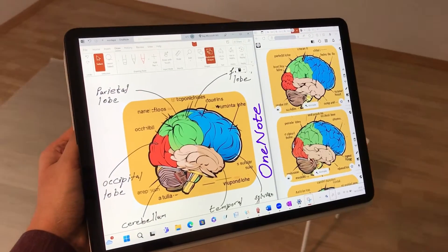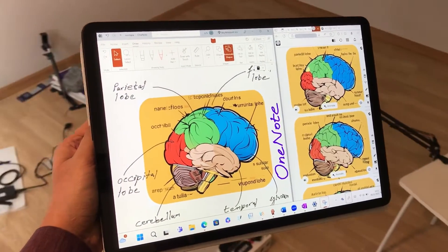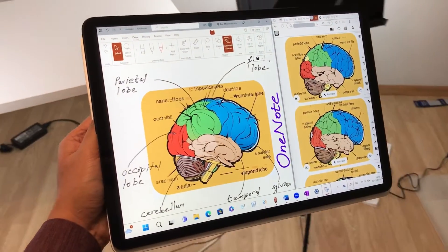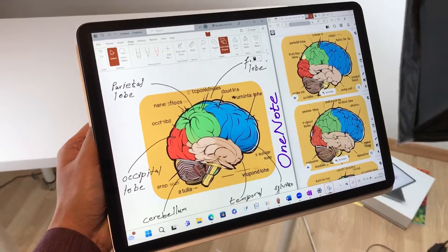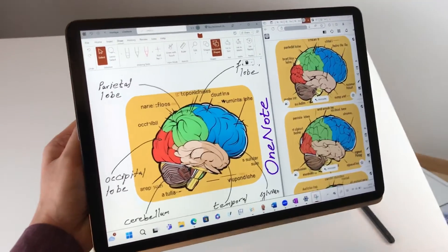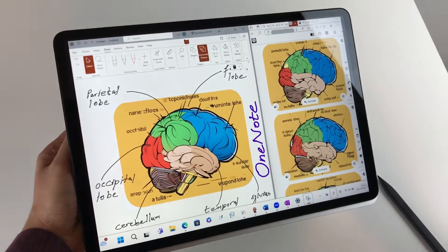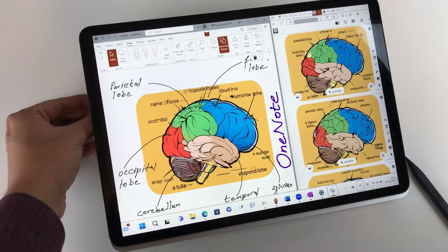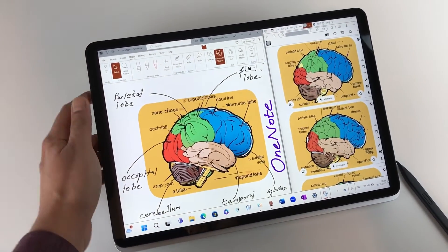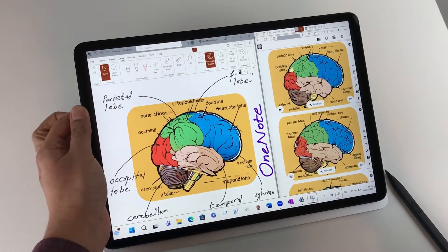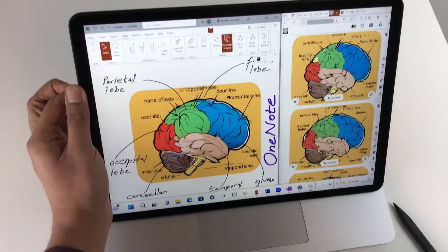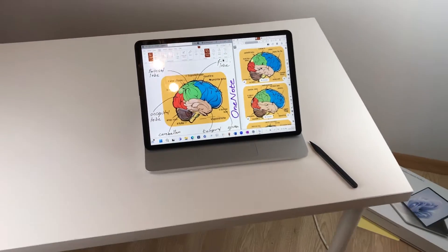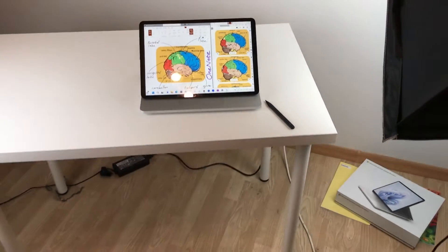Hello guys, I hope you are doing really well. Today I have with me Microsoft Surface Laptop Studio 2, and in this video I will show you how to use this device for note taking with 23 tips and tricks. So let's start.